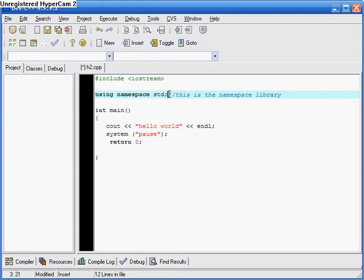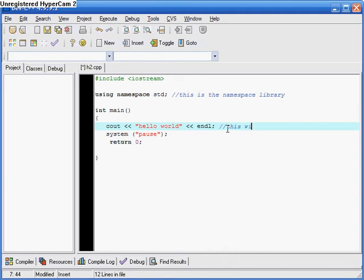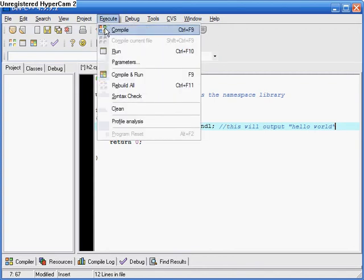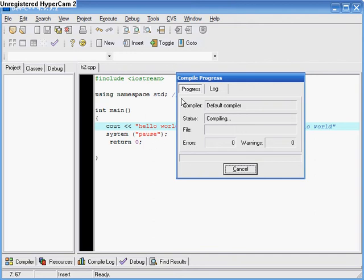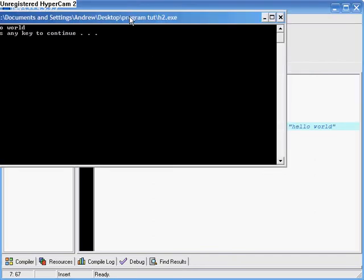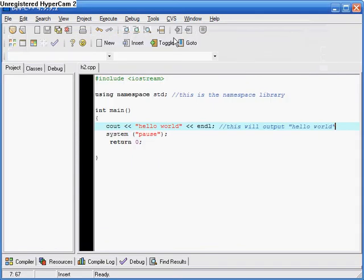So for example, I'll write 'this is the namespace library' and you can leave that there. And then another one here saying 'this will output hello world.' Just to prove that these work, you can compile and run and the computer won't notice them whatsoever. There we go — it's still exactly the same: hello world.